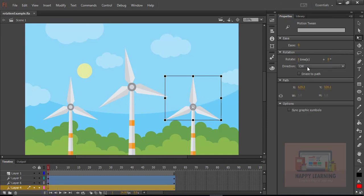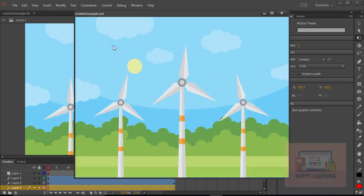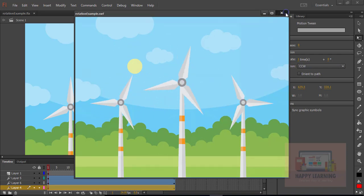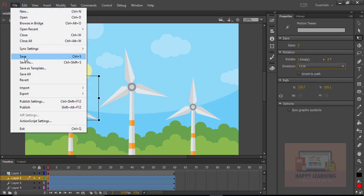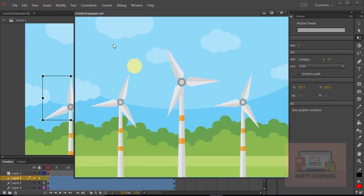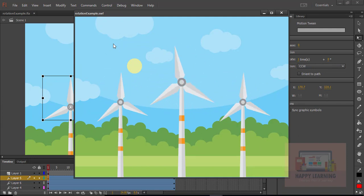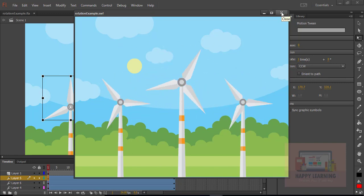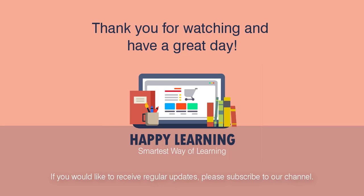Now let's select the object and change the rotation angle or direction. First two are in CW and the third object is in CCW, which means counterclockwise. Let's change the direction of the first object also and test it. The first and last are in the same direction and the middle one is in a different direction — just to see the change. Depending on our requirement, we can select CW or CCW. This is how we animate an object using rotation. Thank you for watching and have a great day.